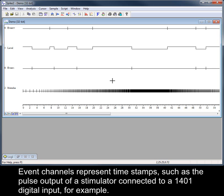Event channels represent timestamps, such as the pulse output of a stimulator connected to a 1401 digital input, for example.